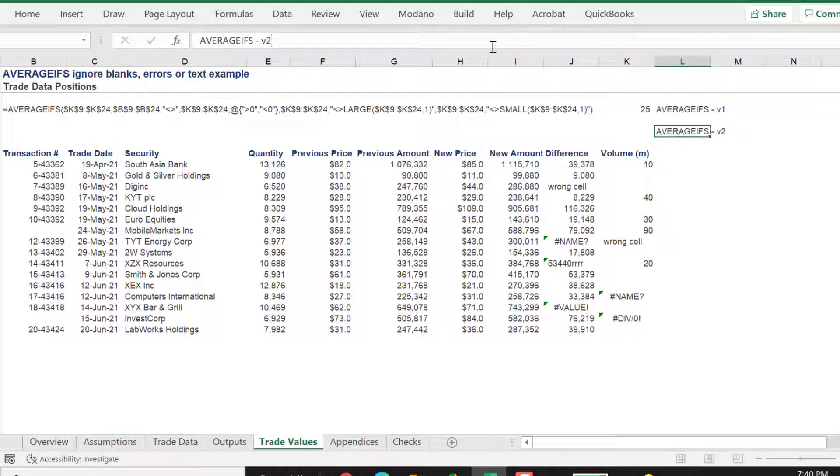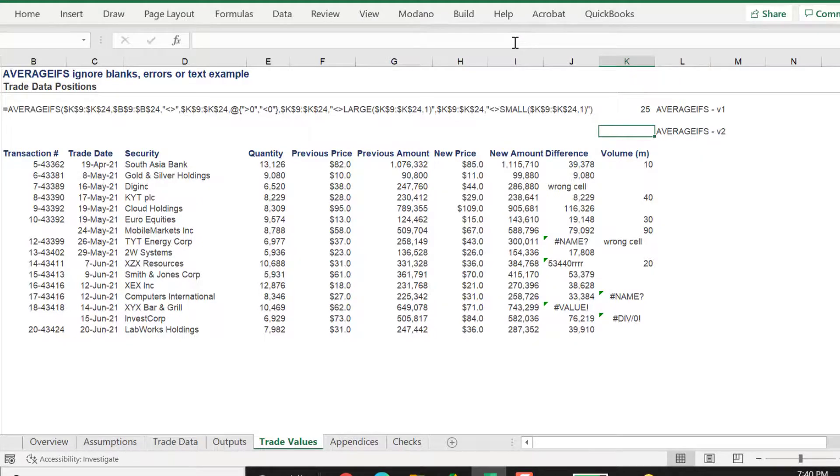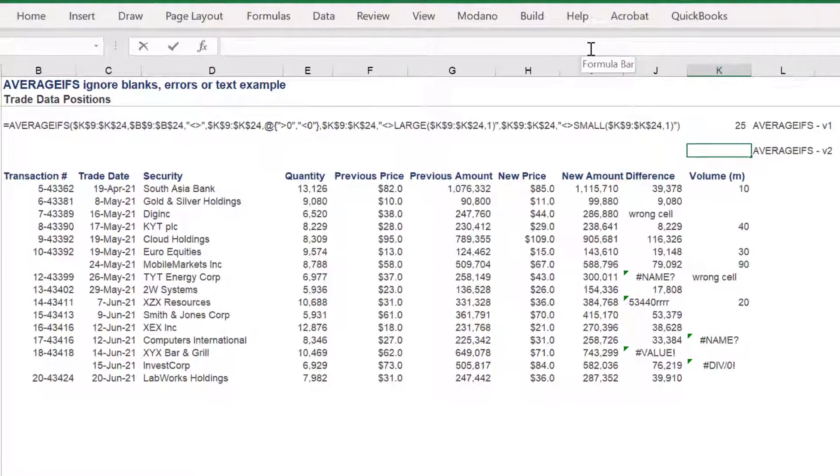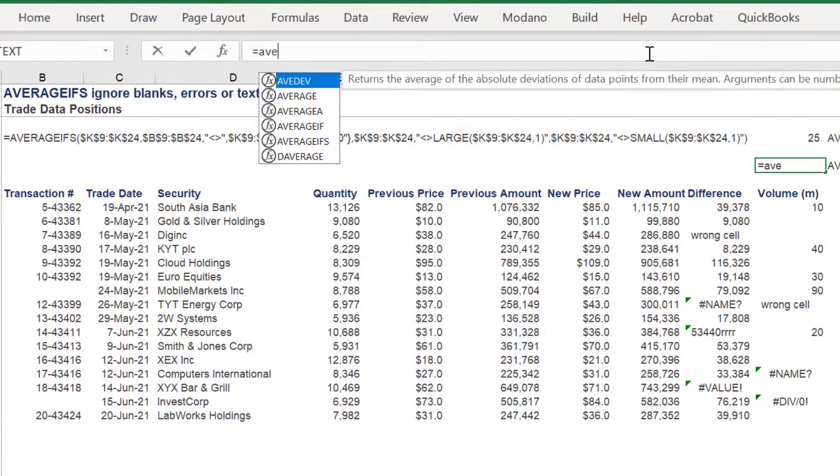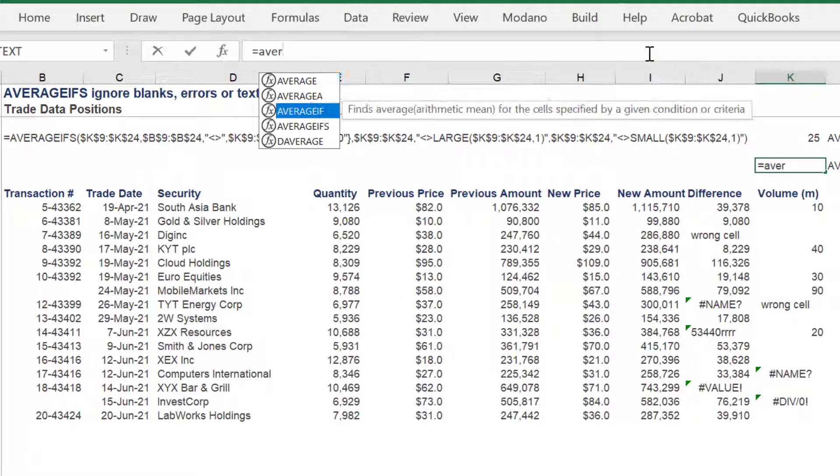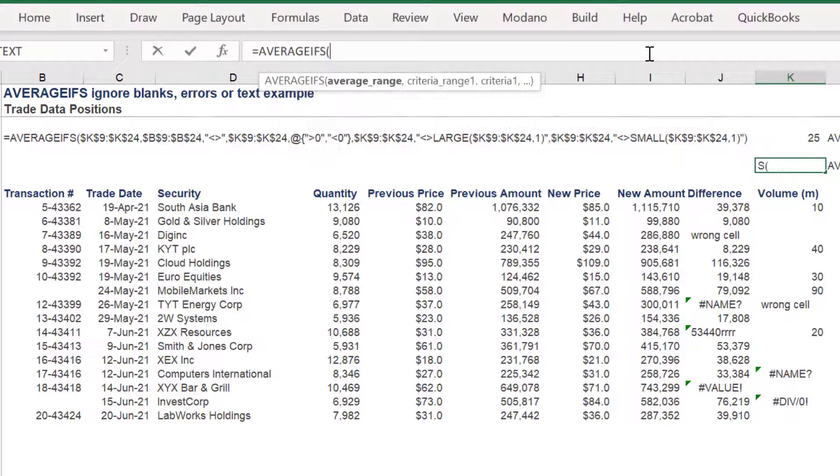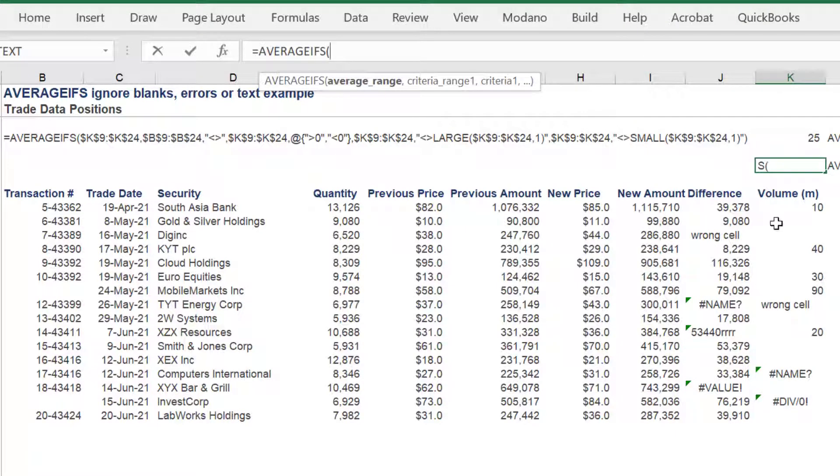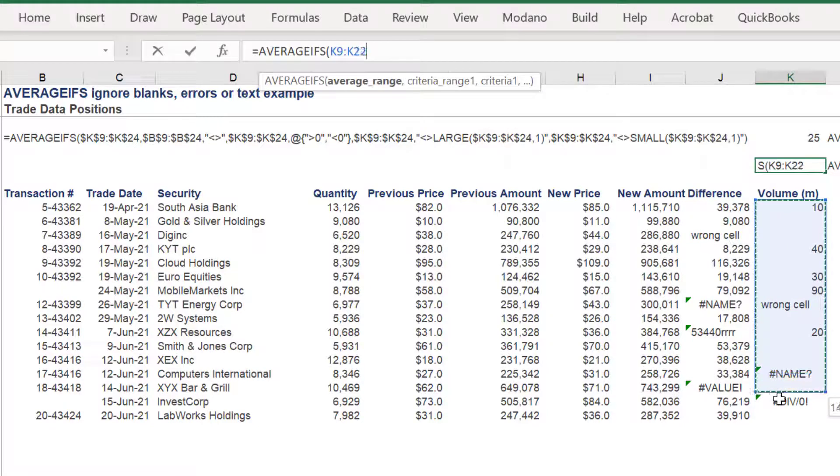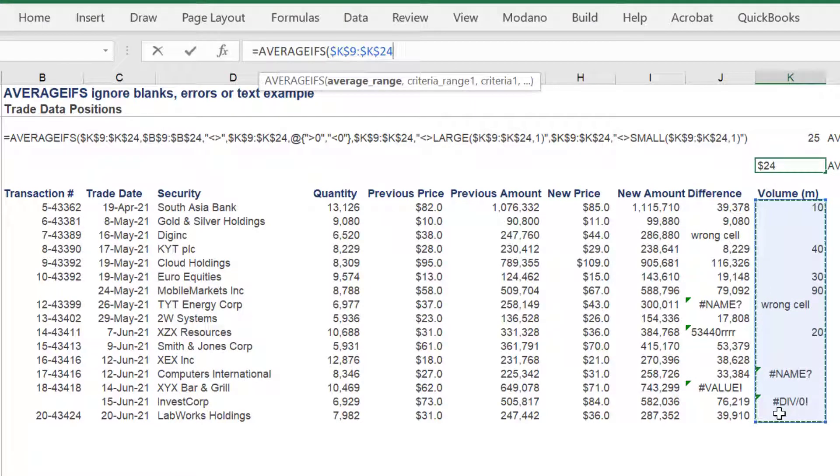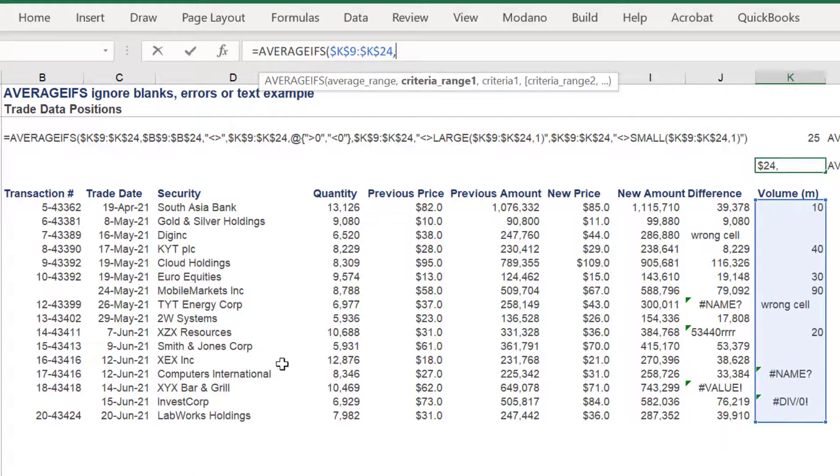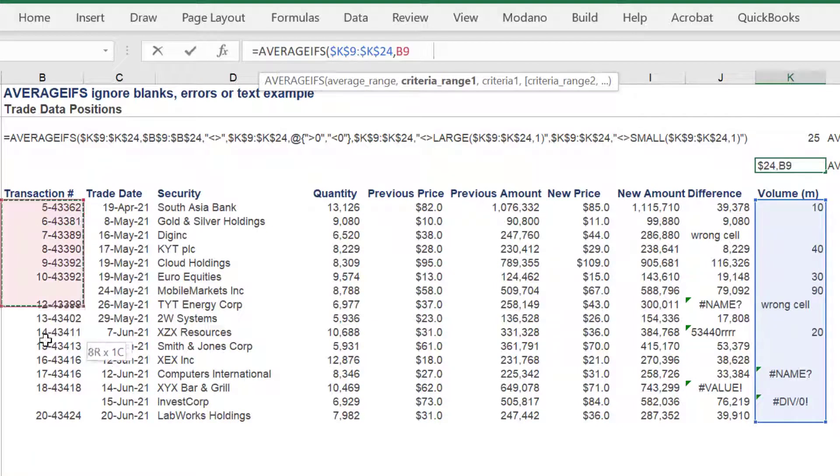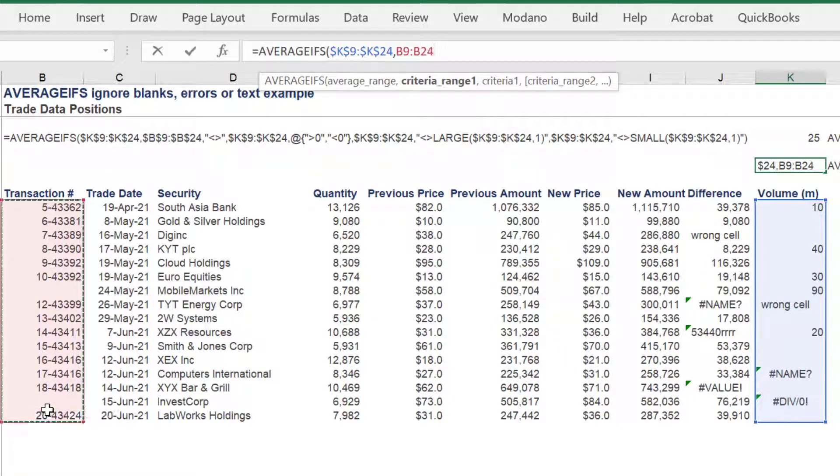The second iteration is very similar to the first, but it uses some different syntax in the AVERAGEIFS formula. The volume data in column K shall be the average range. The transaction number data in column B will be criteria range one.